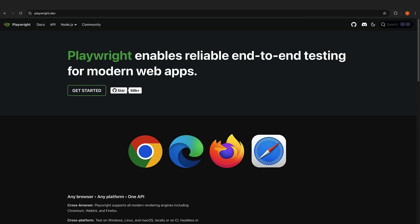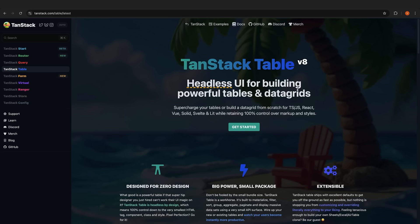If you're doing anything with tables, TanStack Table is a must. It's got type-safe tables, virtual scrolling for tons of data, sorting and filtering that are easy to use, flexible column setups, and it performs amazingly well even with massive datasets.